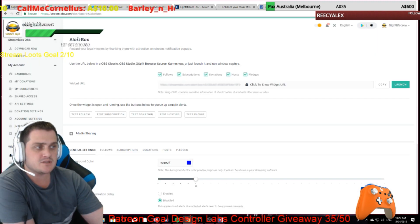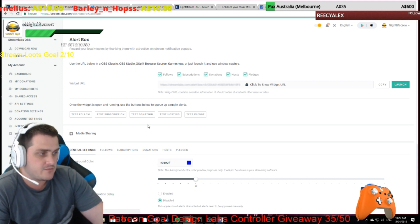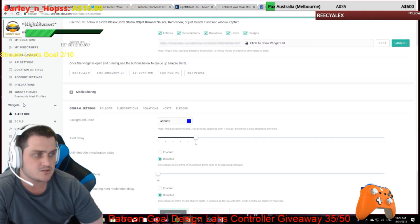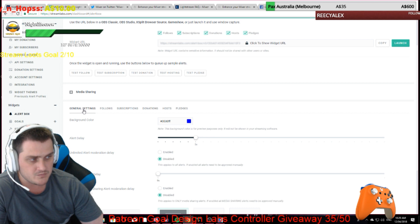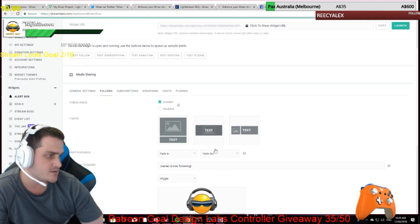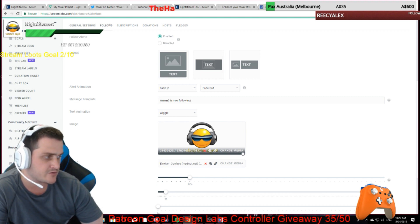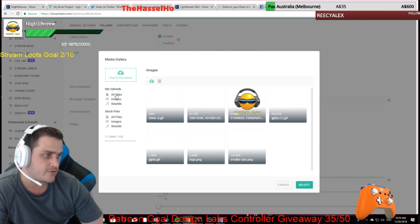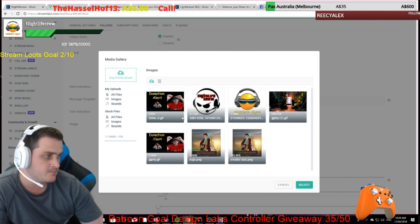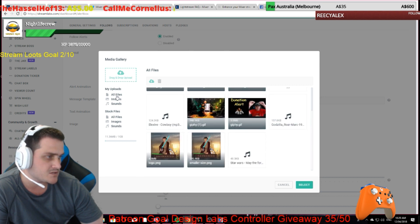Streamlabs.com is where you want to go. If you haven't set that up yet, it's very easy to set up and you can keep it very basic. If you want to set up your alert box, go to your alert box. You've got different settings here — so for instance, follows. That's my image for when someone follows, with a sound path for it. There are some default stock files in here you can choose.